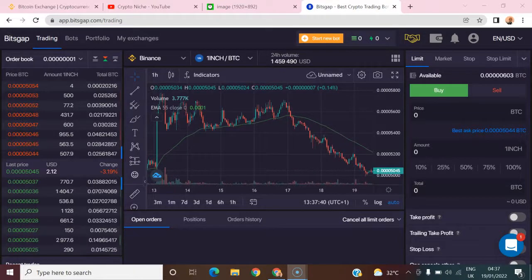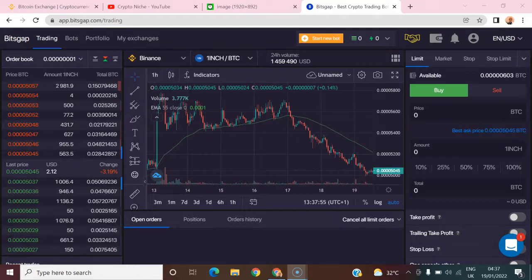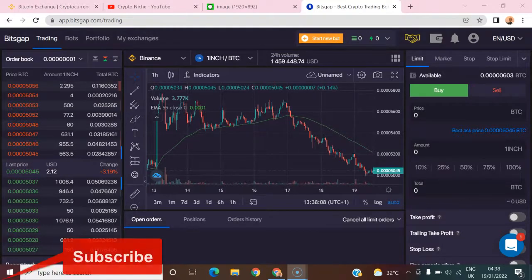Good day friends, welcome to the Crypto Name channel. Today I'm going to show you the comparison between the Bitgap trading system and the Binance grid bot. Binance launched their grid bots about two or three weeks ago so that users all around the world can automate their trades on their spot markets.